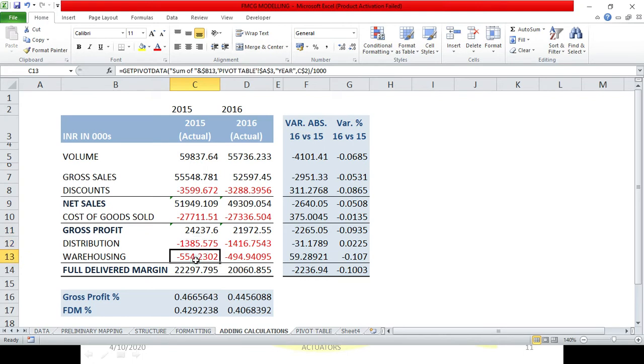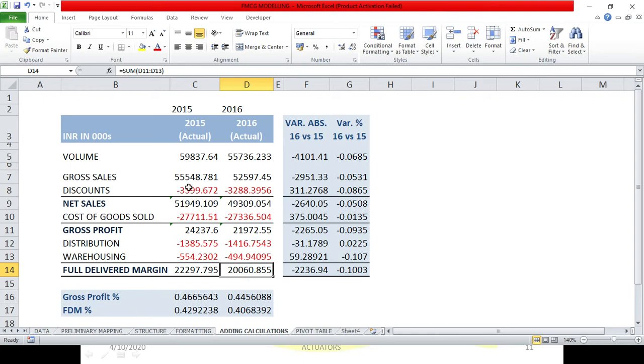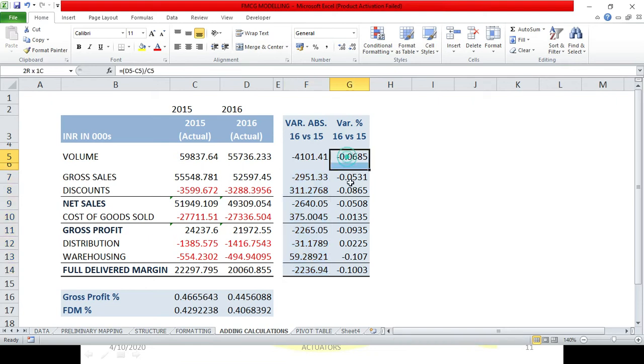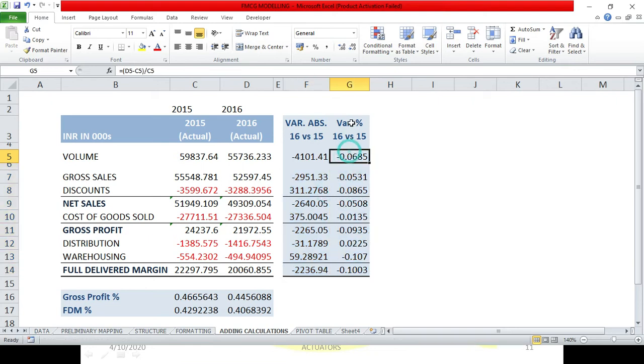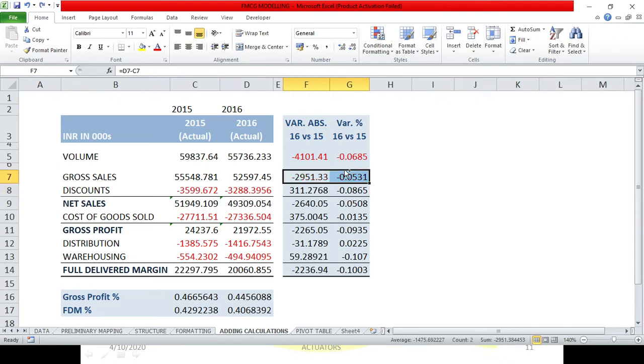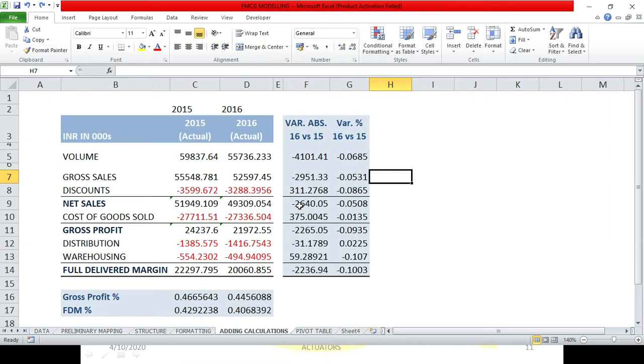Distribution, warehousing, full delivered margin. So this is how I have calculated my variance, absolute terms and in percentage terms. You can make it red. Most of it is minus only, so you can just make red wherever it is minus. It's up to you or you can leave it like that.